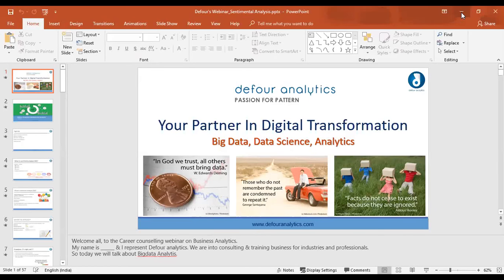Welcome all, I am Manideep. I am going to represent P4Altics — we are into training and business and providing solutions to companies. Today we are going to discuss about sentiment analysis.